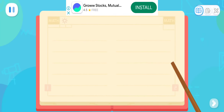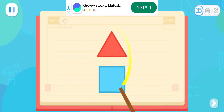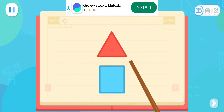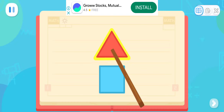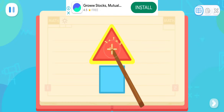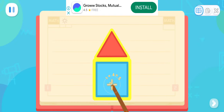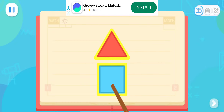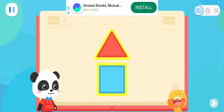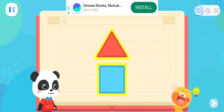We can use top and bottom to say where a thing is! For example, here are two shapes! The triangle is on the top and the square is on the bottom! I got it!